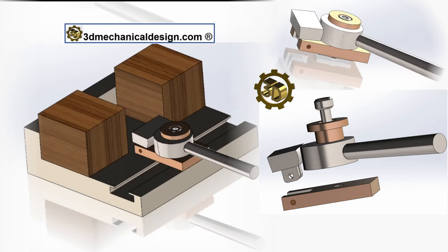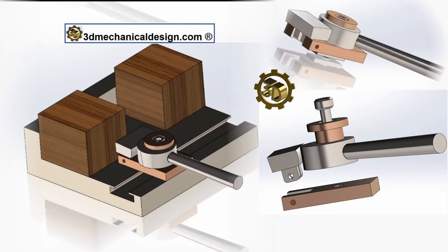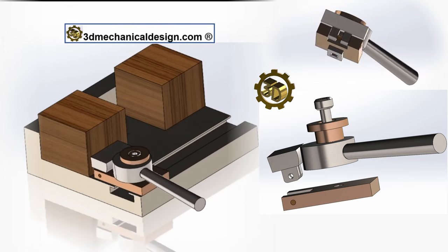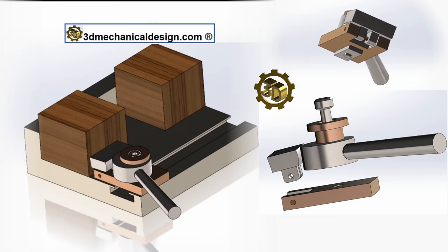Hi, 3D Mechanical Design. How does the T-Track Cam Clamp work?